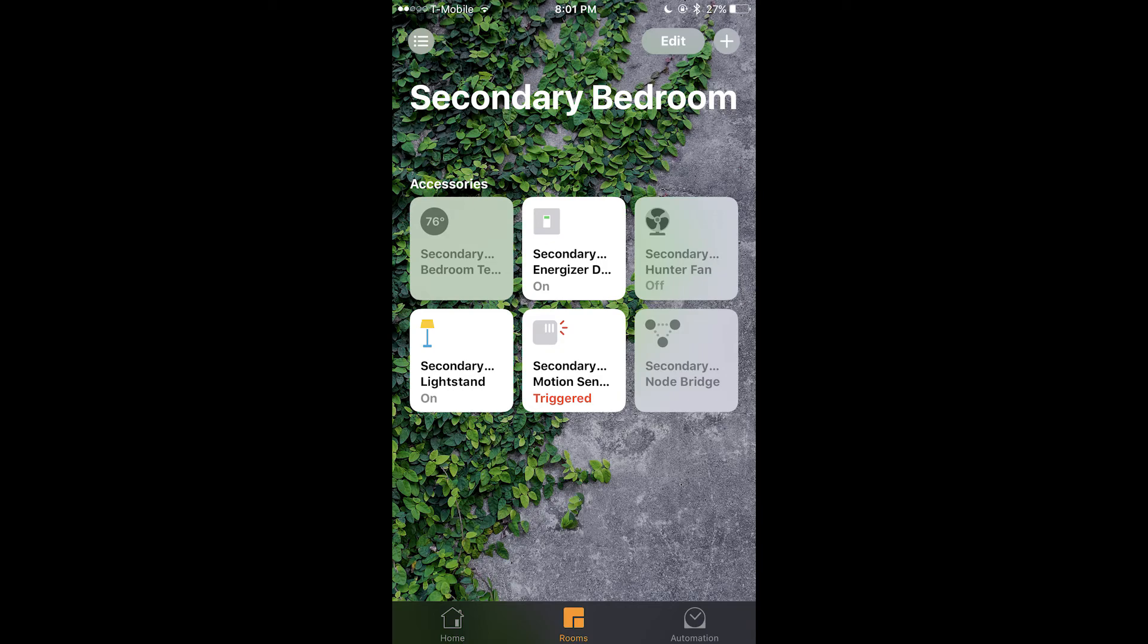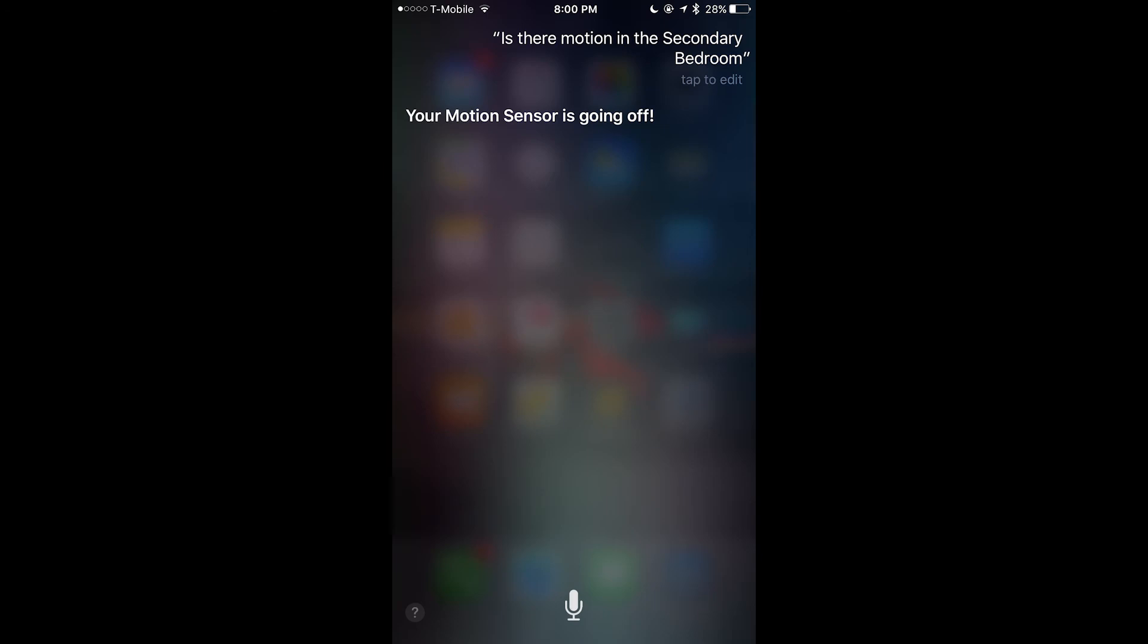Okay so once it's paired you can see secondary motion sensor. And it says triggered because I was waving my hand over to trigger it. And yeah you can set your own automations in the home app. And if you ask Siri about the status of the sensor, it tells you the status as well.